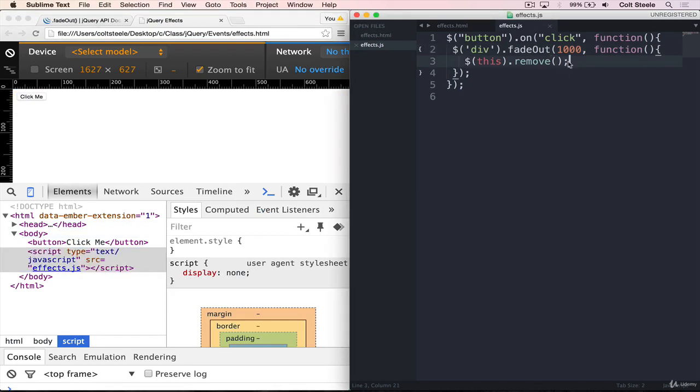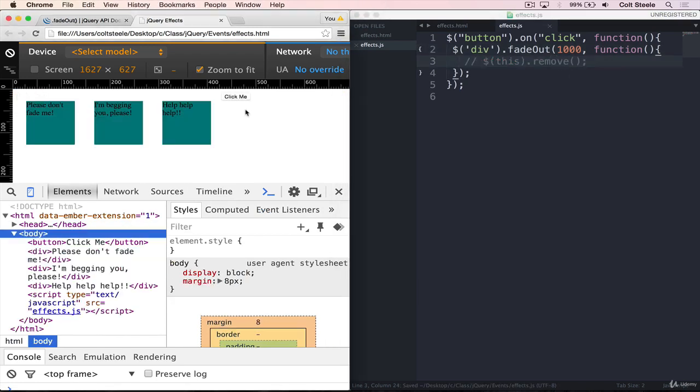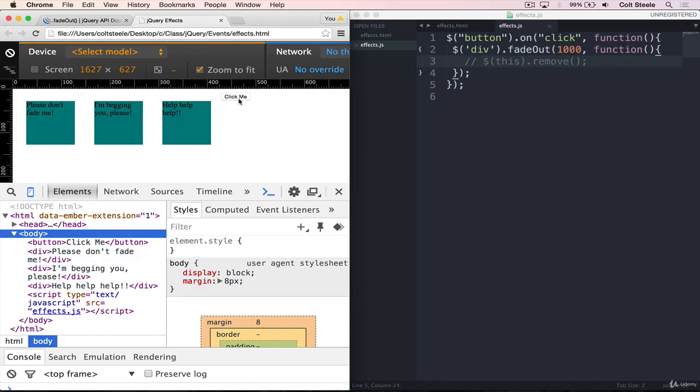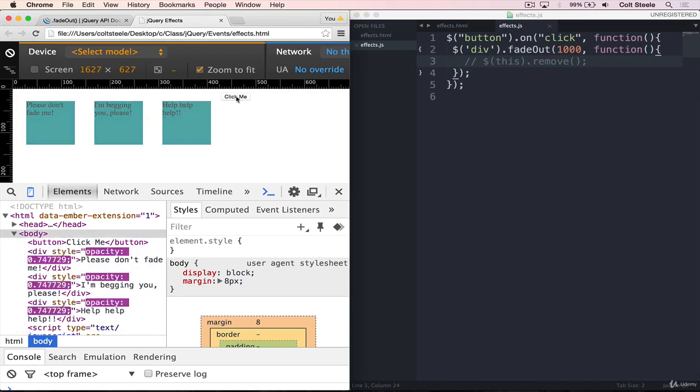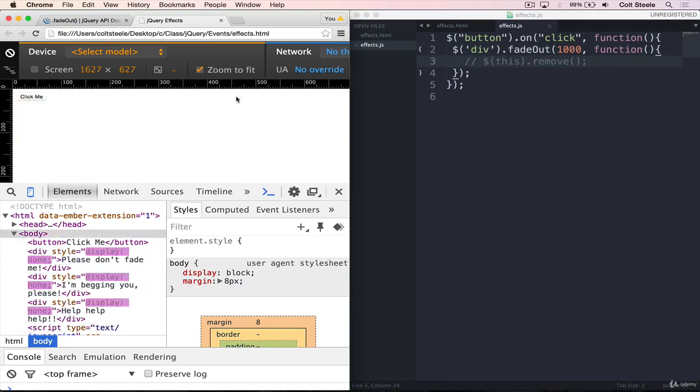If I comment that line out and refresh, you can see they start here, three divs, and I click on the button. And all that happens is they fade away, and then display is set to none.